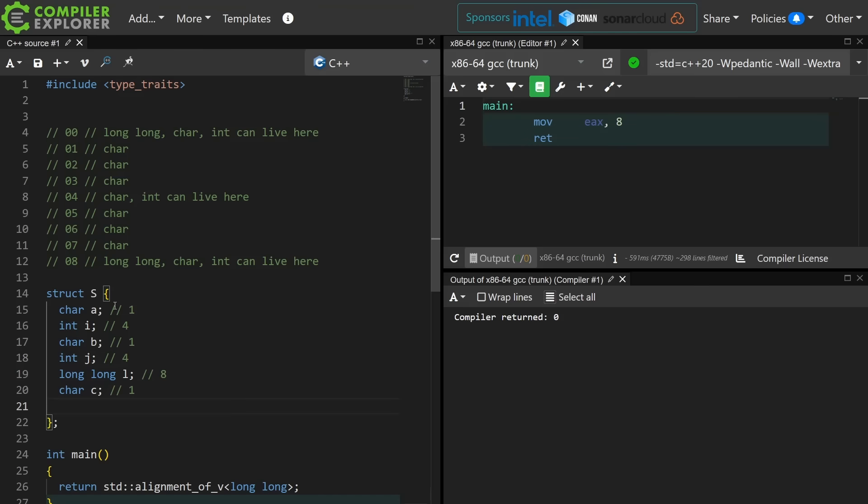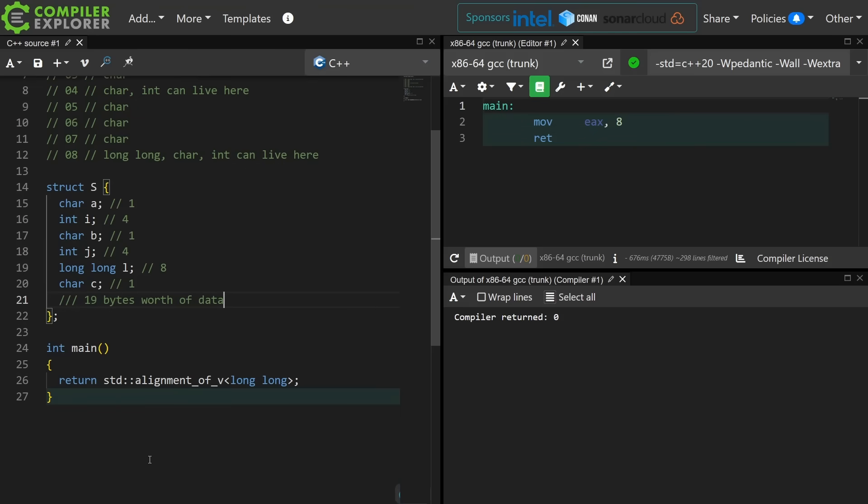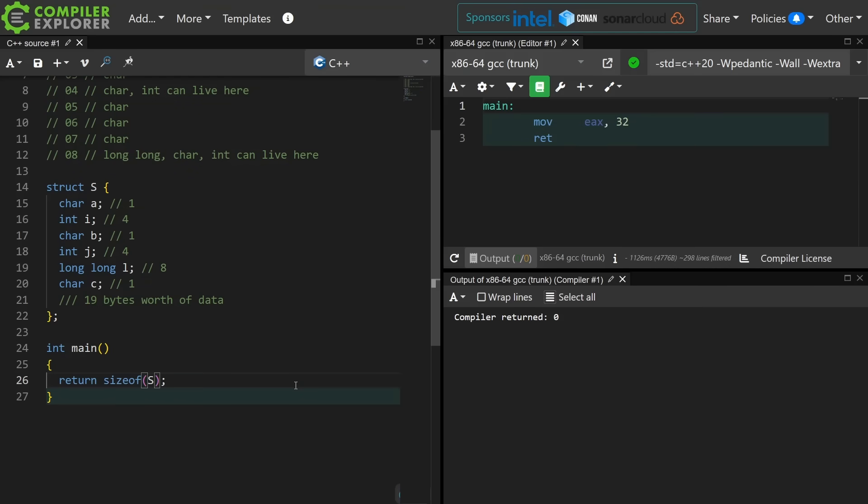Long long is eight bytes wide and character one byte wide. Okay, so this should theoretically be 19. This is 19 bytes worth of data. Let's go ahead and use the sizeof operator to ask the compiler what the sizeof the struct is, and we can see it as 32 bytes. So I have wasted 13 bytes per object of type S that I create.